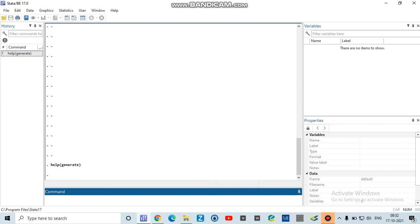This is a command 'sysuse auto' which will load the auto dataset. Auto dataset is a sample dataset provided in Stata. So you can also write .dta which will indicate that it's a data file.